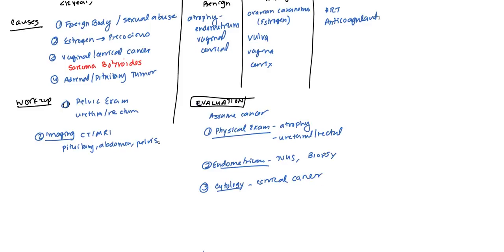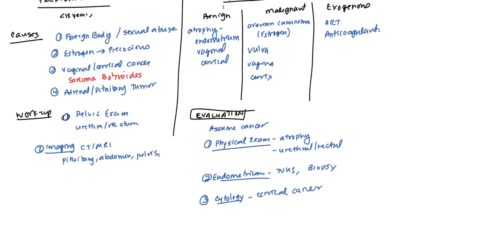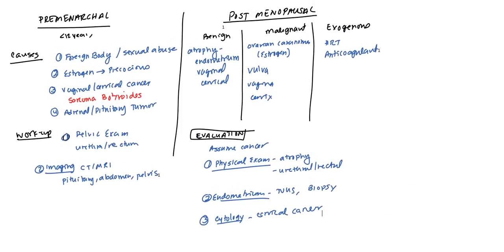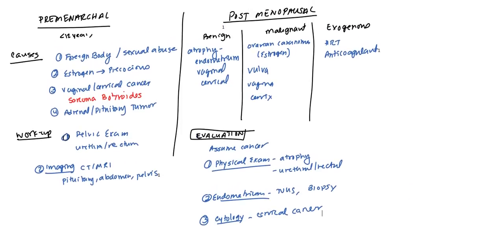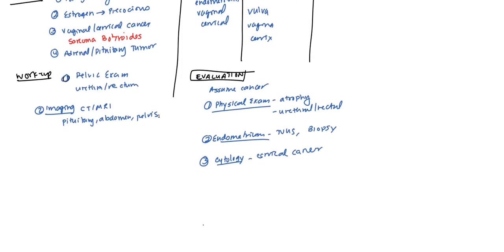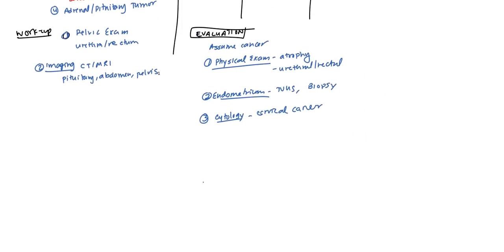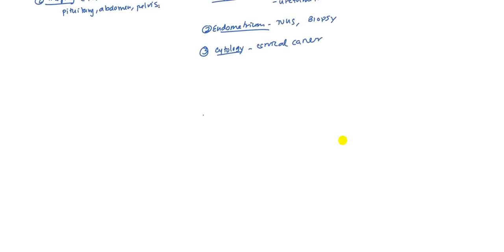Treatment will depend on what the underlying cause is. Obviously, if it's one of the cancers, you're going to treat those according to the principles underlying cancer treatments for those specific tumors. And if it's atrophy, you're primarily going to be looking at giving maybe HRT. And of course, if it's HRT, you want to stop giving that. And anticoagulants, maybe you want to decrease the dosage or give them something else.